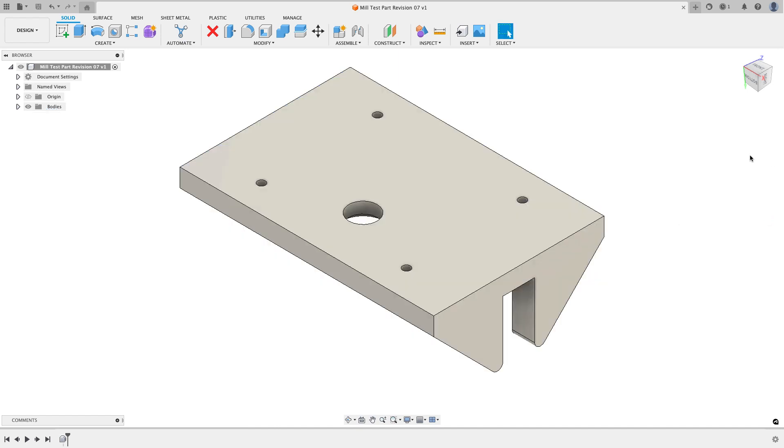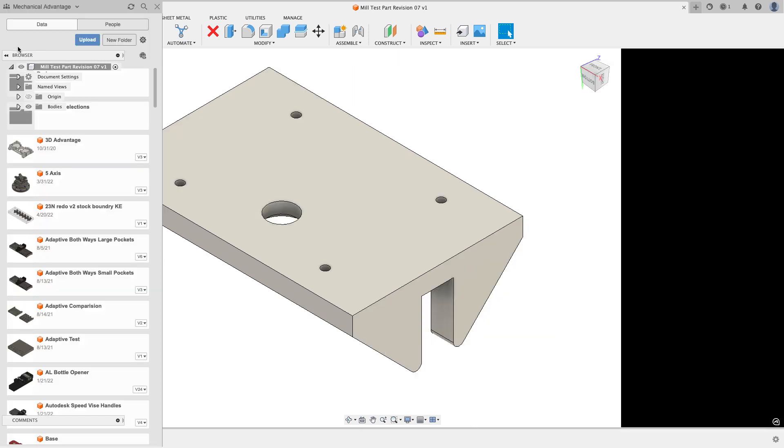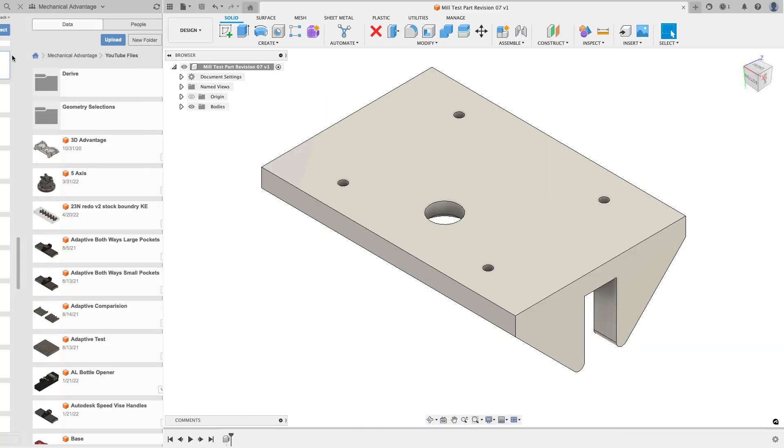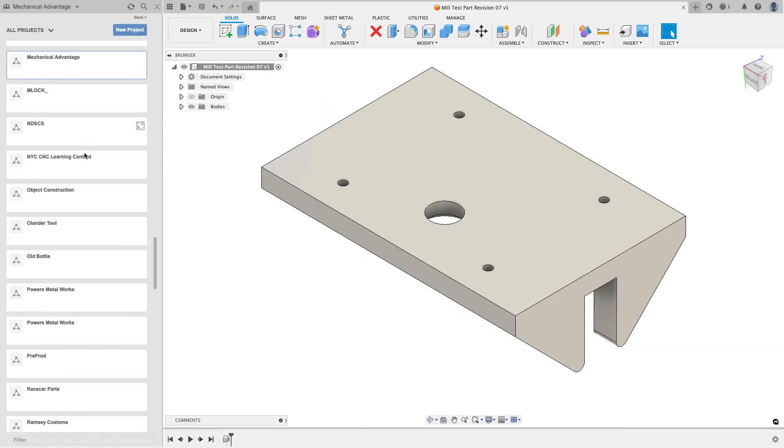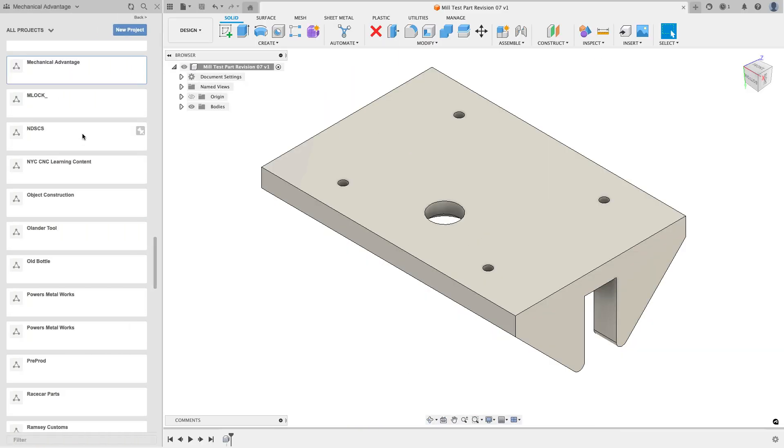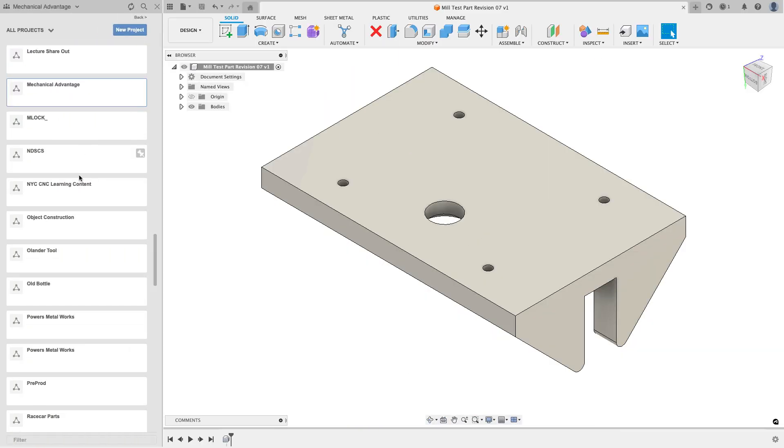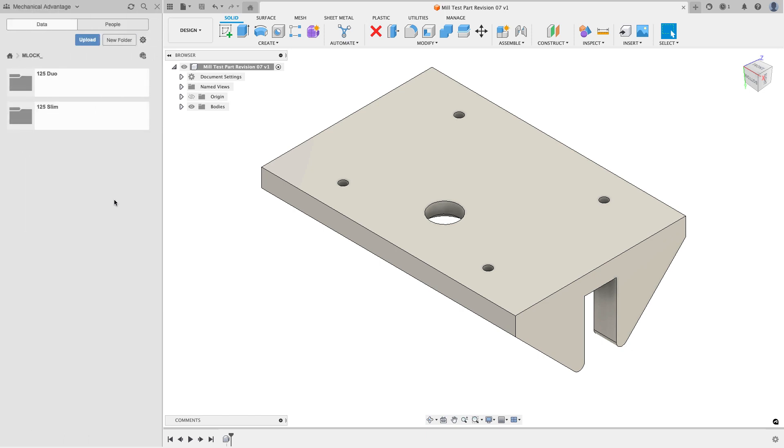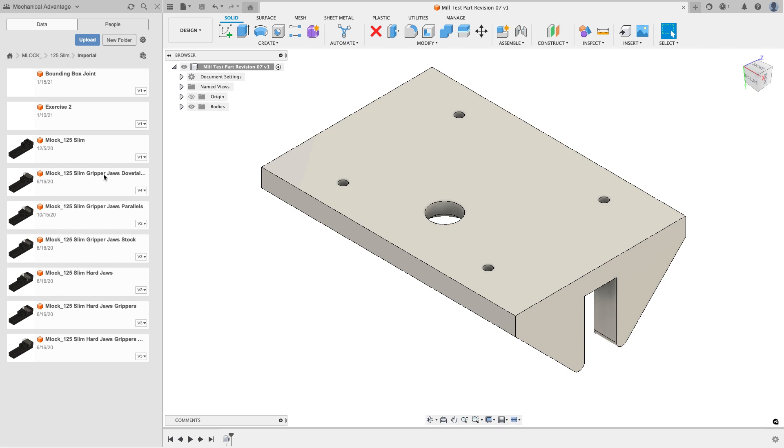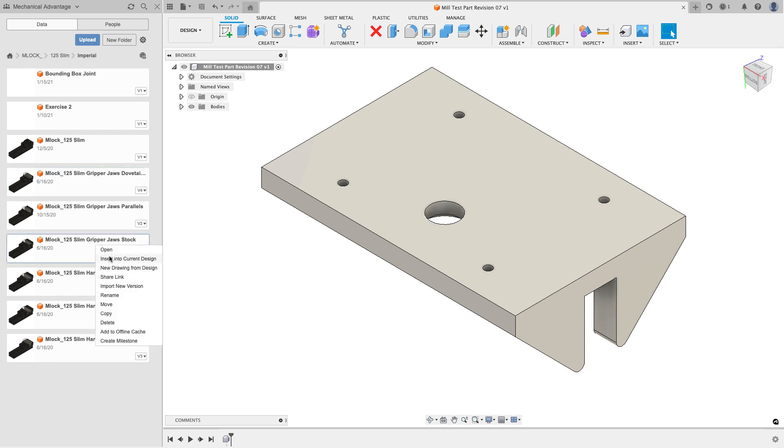I'm going to go grab the vice that I want to use for this file. So I'll go to my data panel and I'm going to click on the home icon and I will find the mlock directory. I'm going to grab the 125 slim. I want the imperial version of this. And then I'm going to use the gripper jaws stock and I'm just going to say insert into my current design.